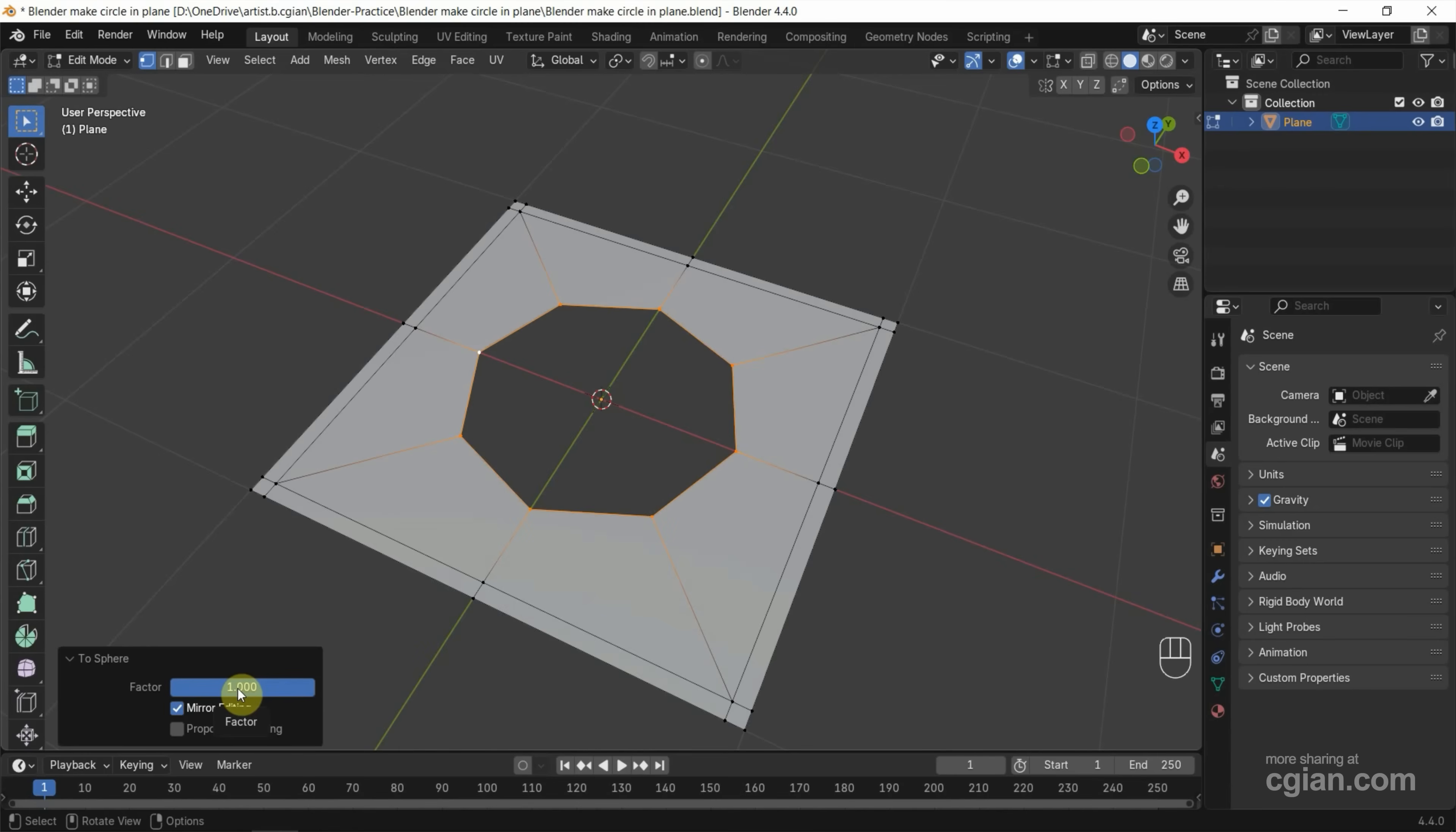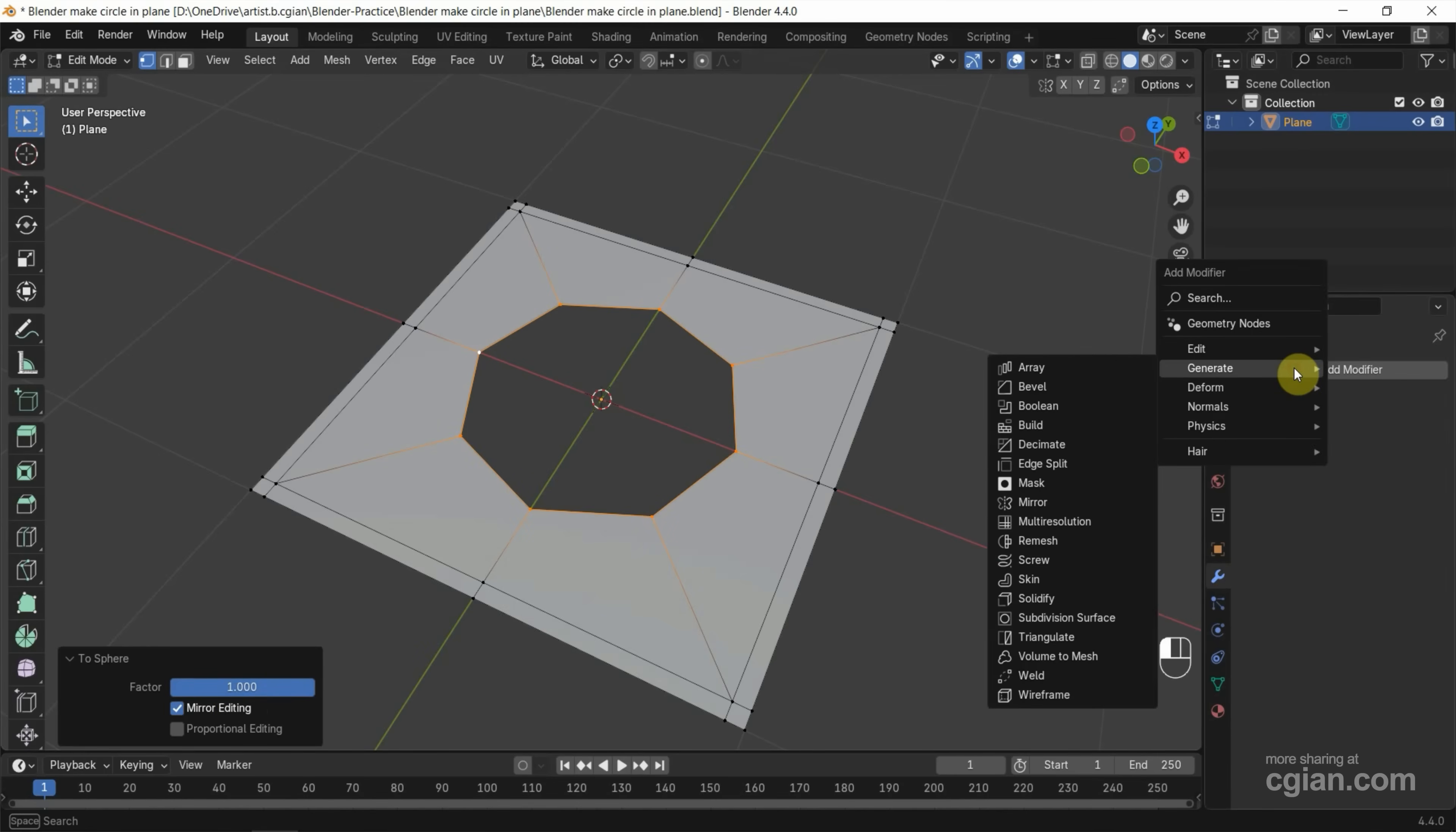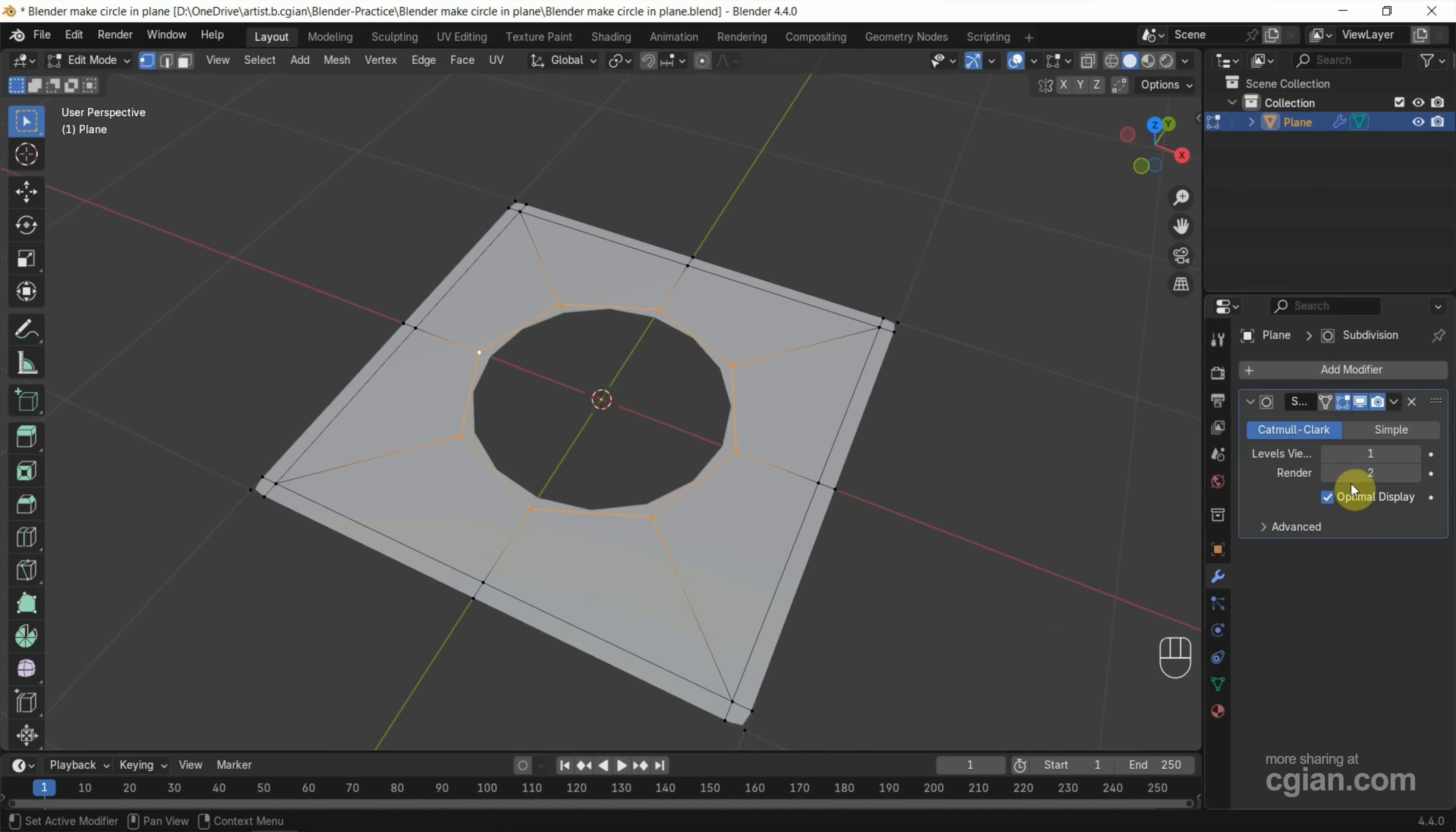If we make further editing, we can use the modifier to add the modifier. To generate, we can find Subdivision Surface modifier, and then we can increase levels viewport to 2.